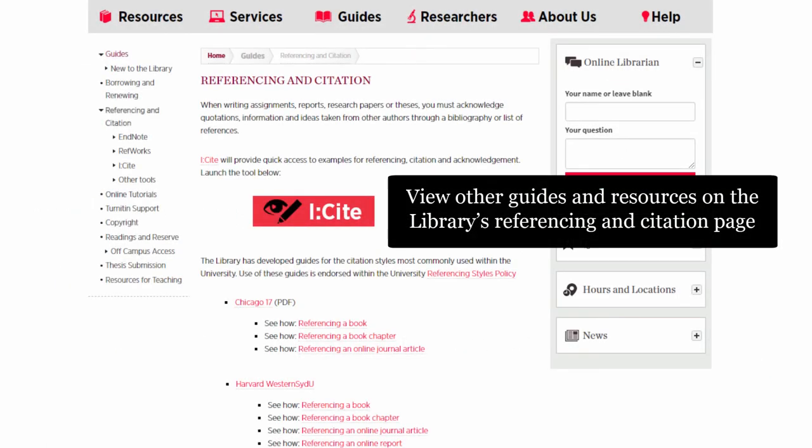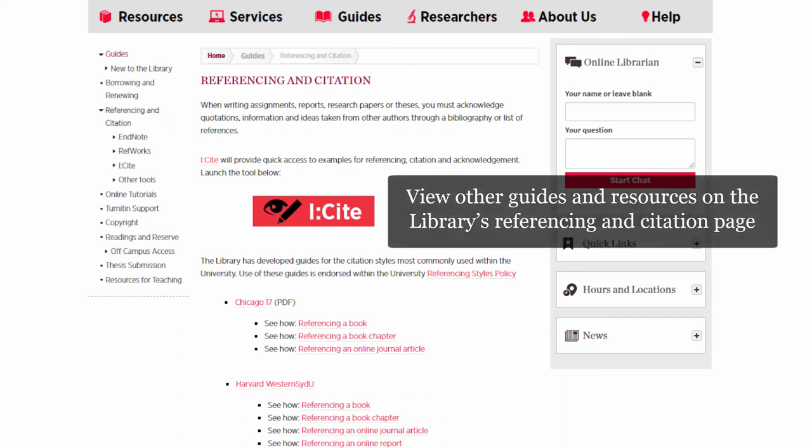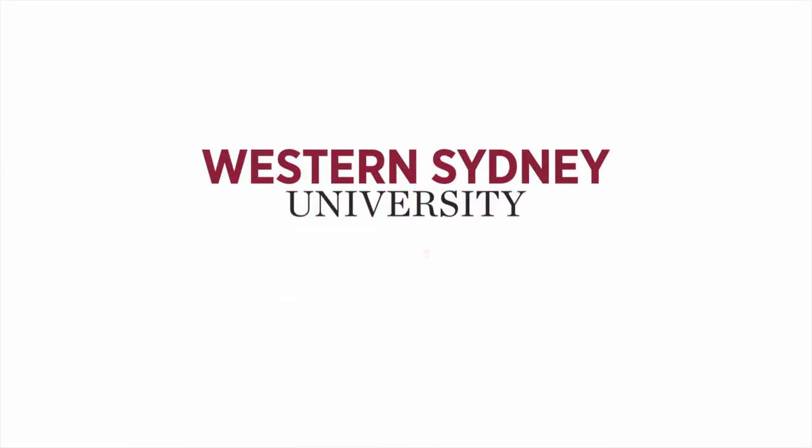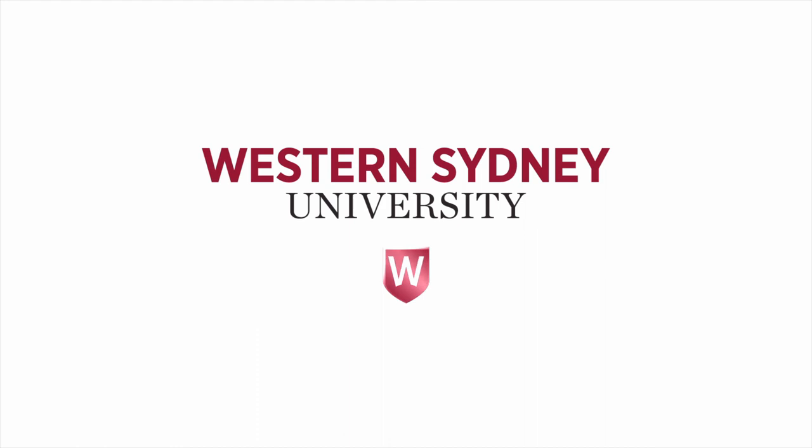View other guides and resources on the library's referencing and citation page. For more information, please contact the library.